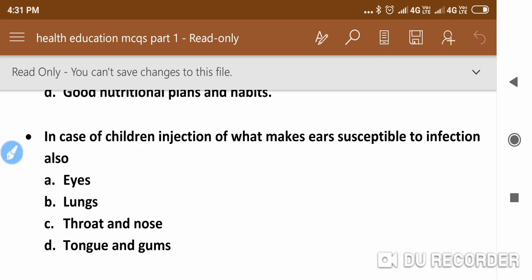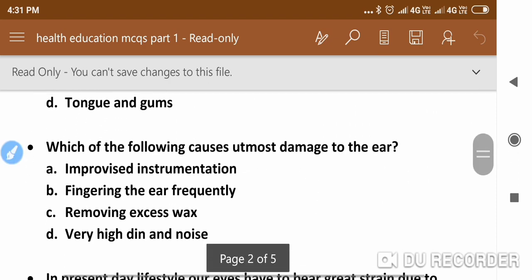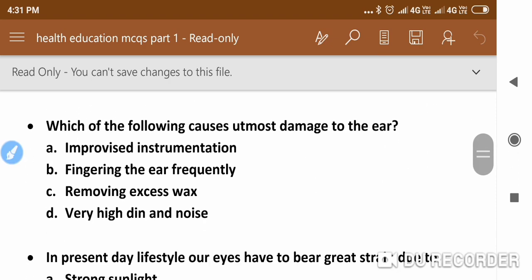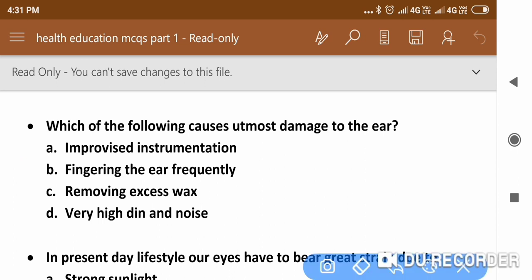The next question is: Which of the following causes utmost damage to the ear? The right answer is fingering the ear frequently.